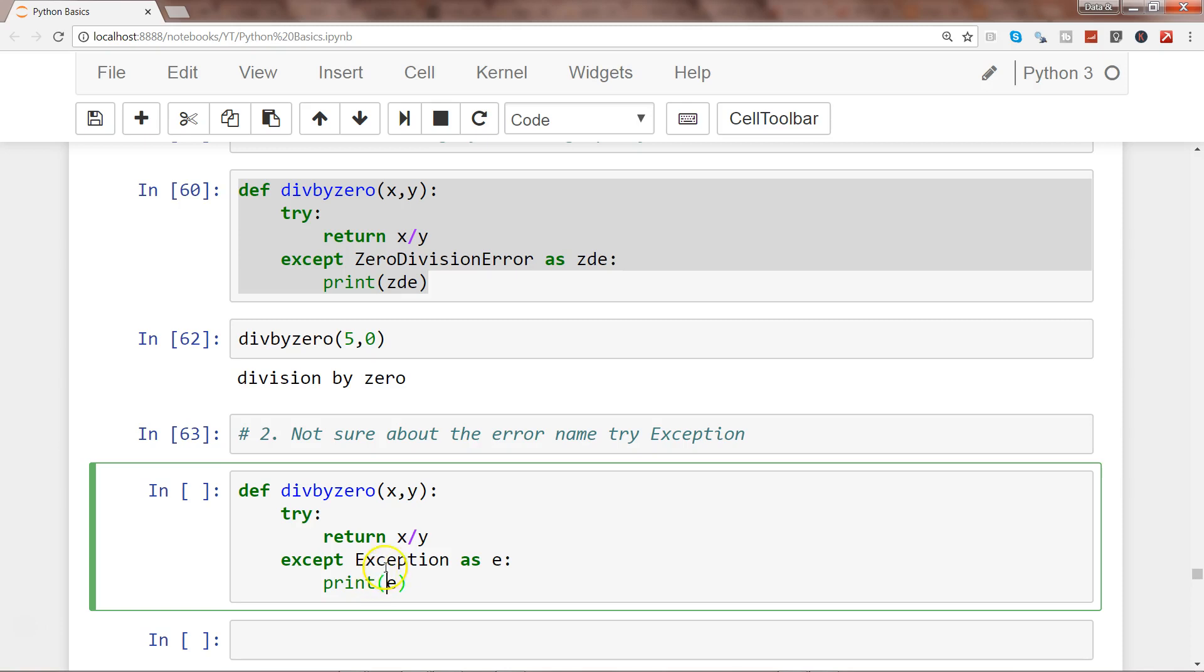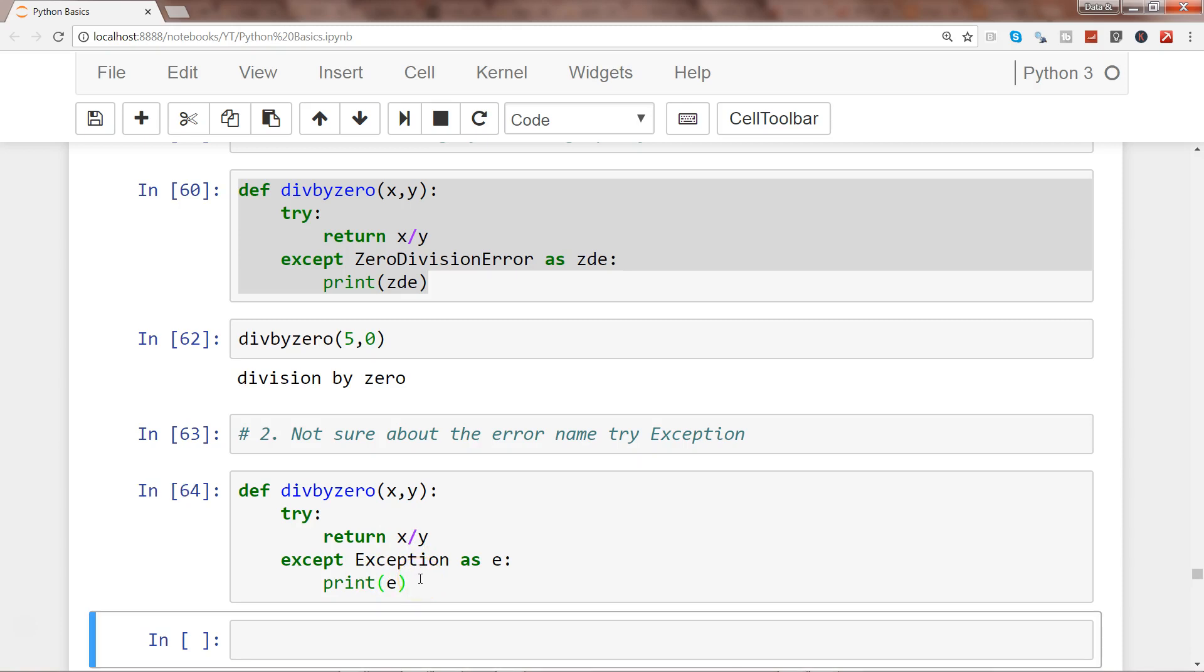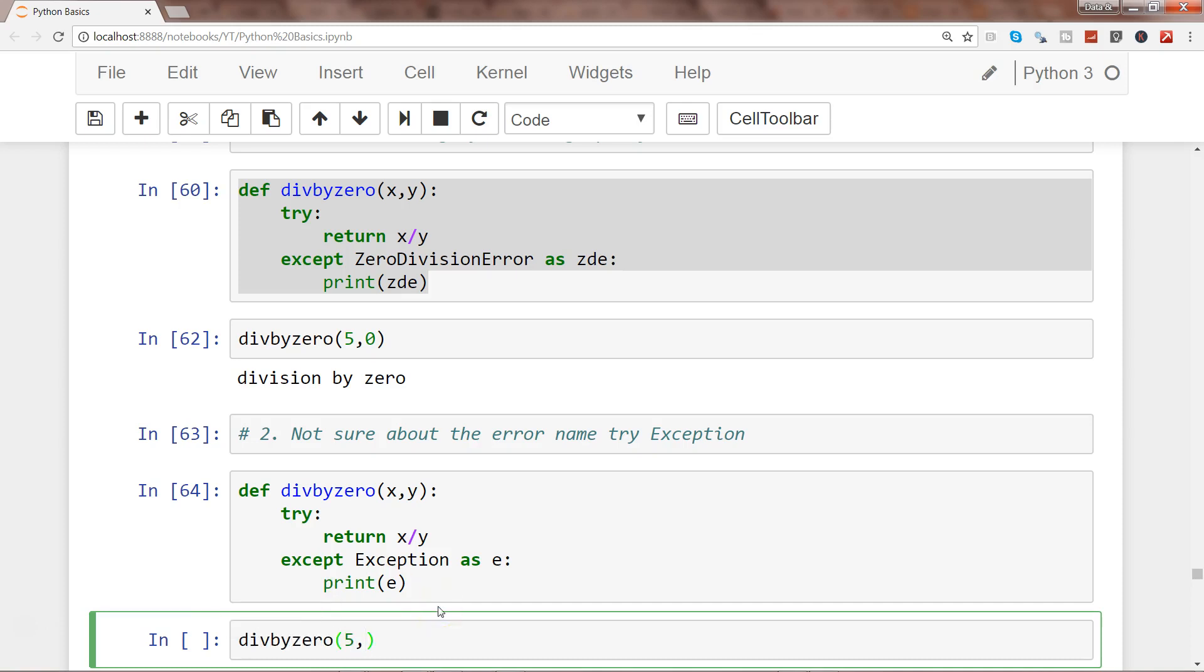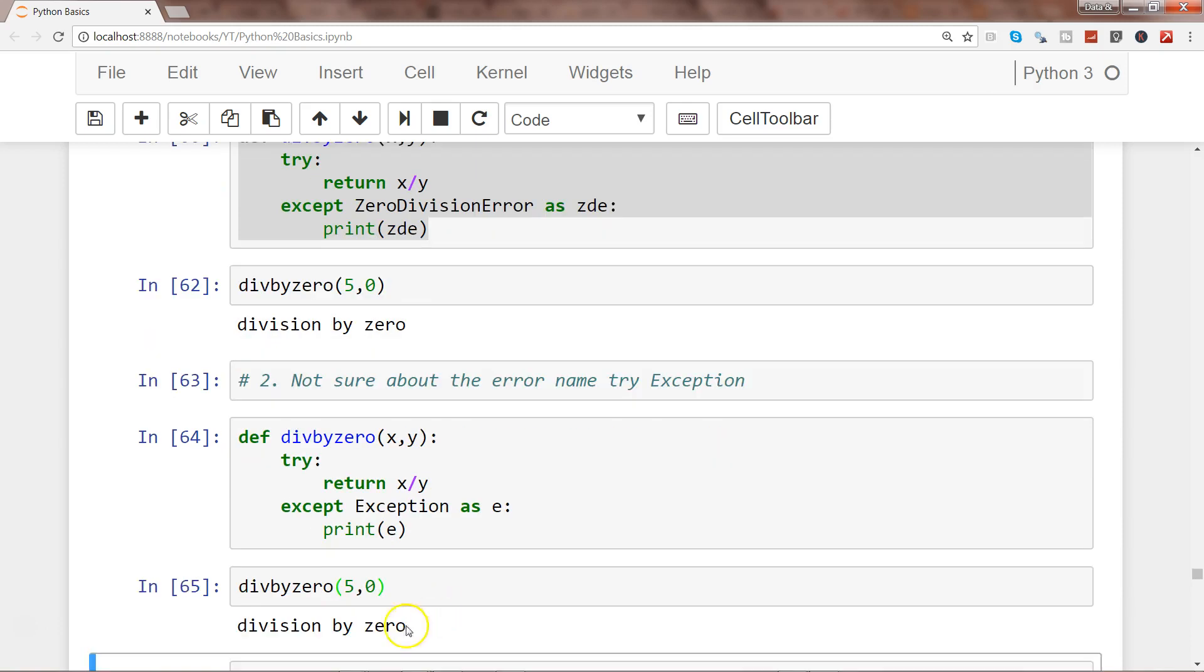Within the Python documentation, but for now what I'll do is I'll simply execute this and again I'll say divbyzero 5 comma 0 for example.